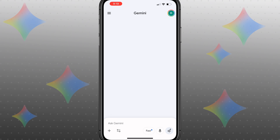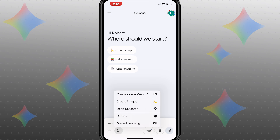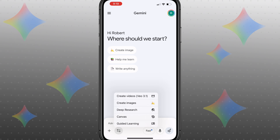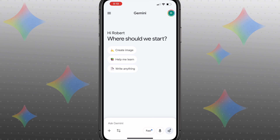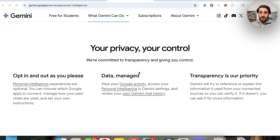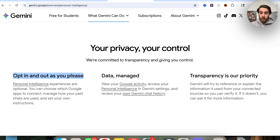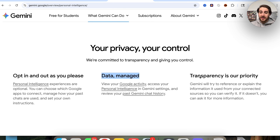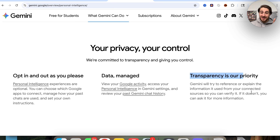In terms of actually using this, you don't have to do anything — you don't have to come in here and actually turn this on. It's automatically going to take all these things into consideration when you use Gemini in the future. This new Gemini feature is very strict on privacy and you being in control. You can opt in and out as you please, manage all of your data, and they really highlight that transparency is their top priority, which is very different than a lot of their competitors.